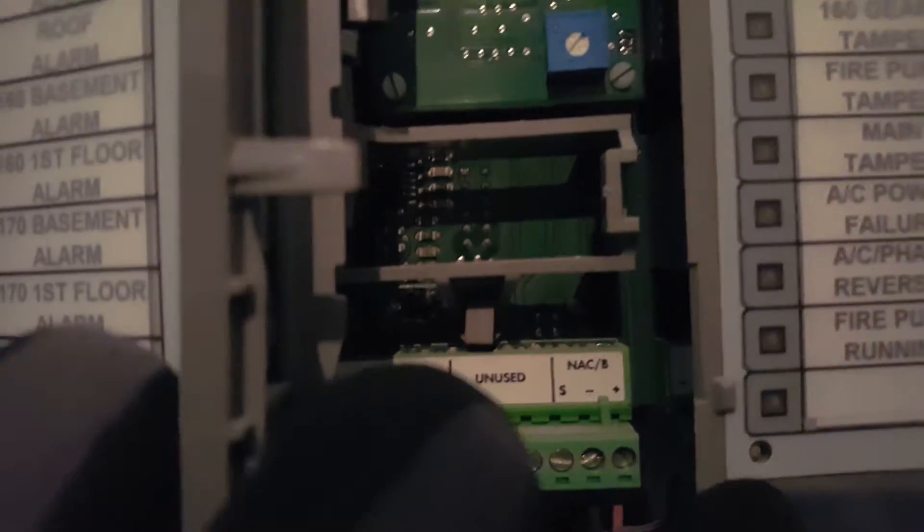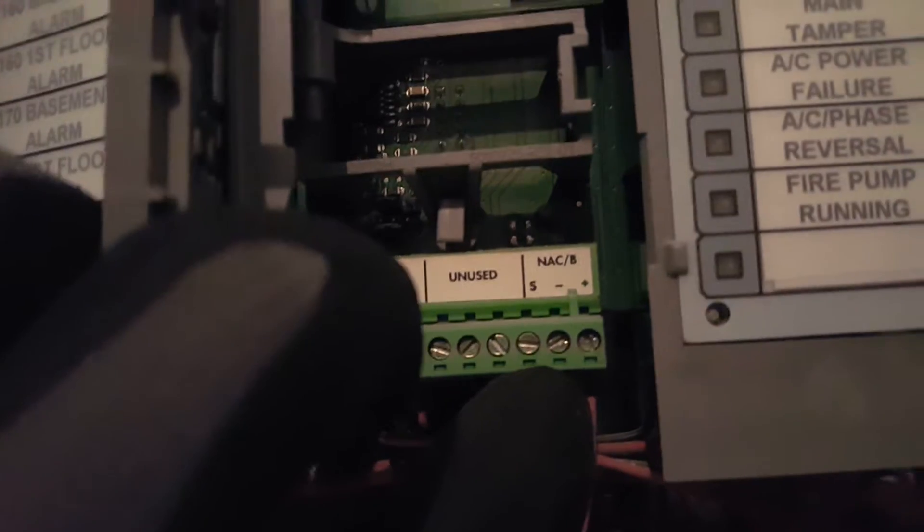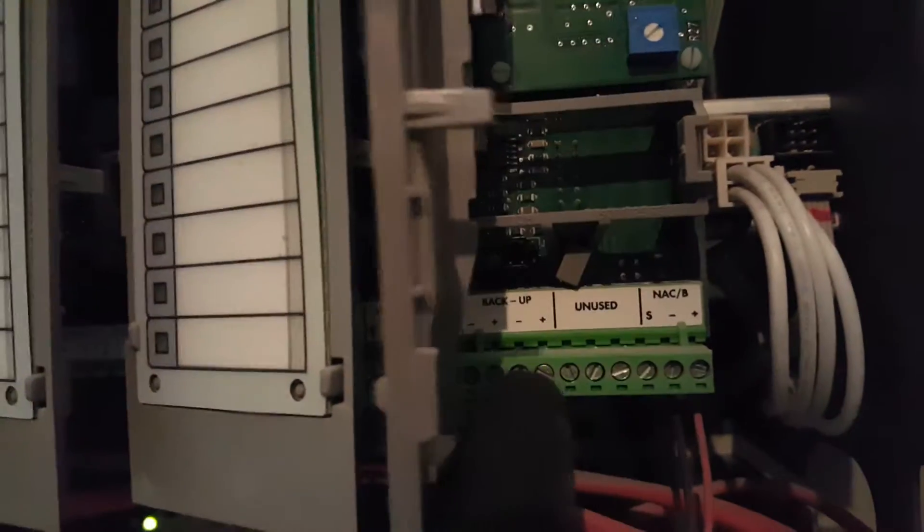And you can see on here it says NAC with the inputs coming in here. Same on this one here. At the bottom you'll see the NAC with the wires here.